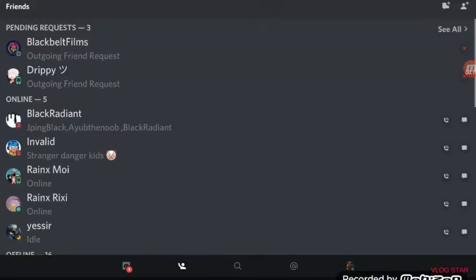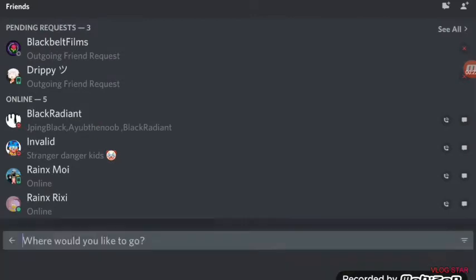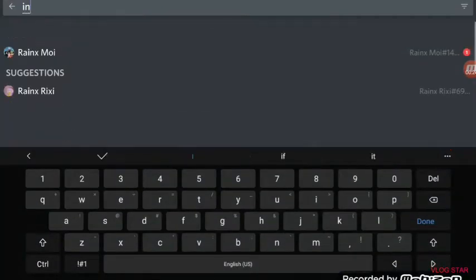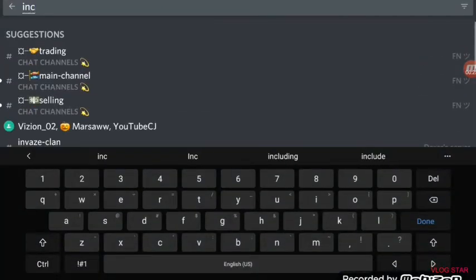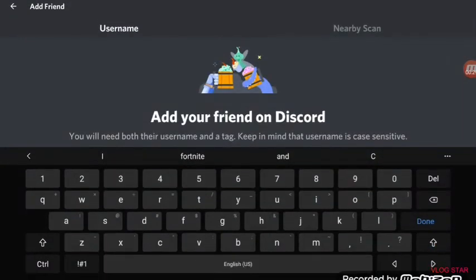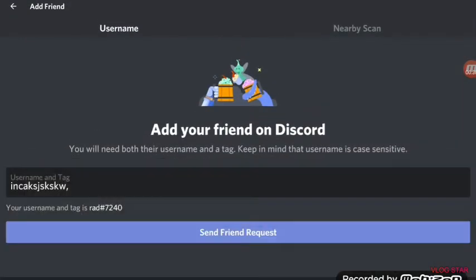Let's see... I'm on Discord at rad, whatever this is, 7240.